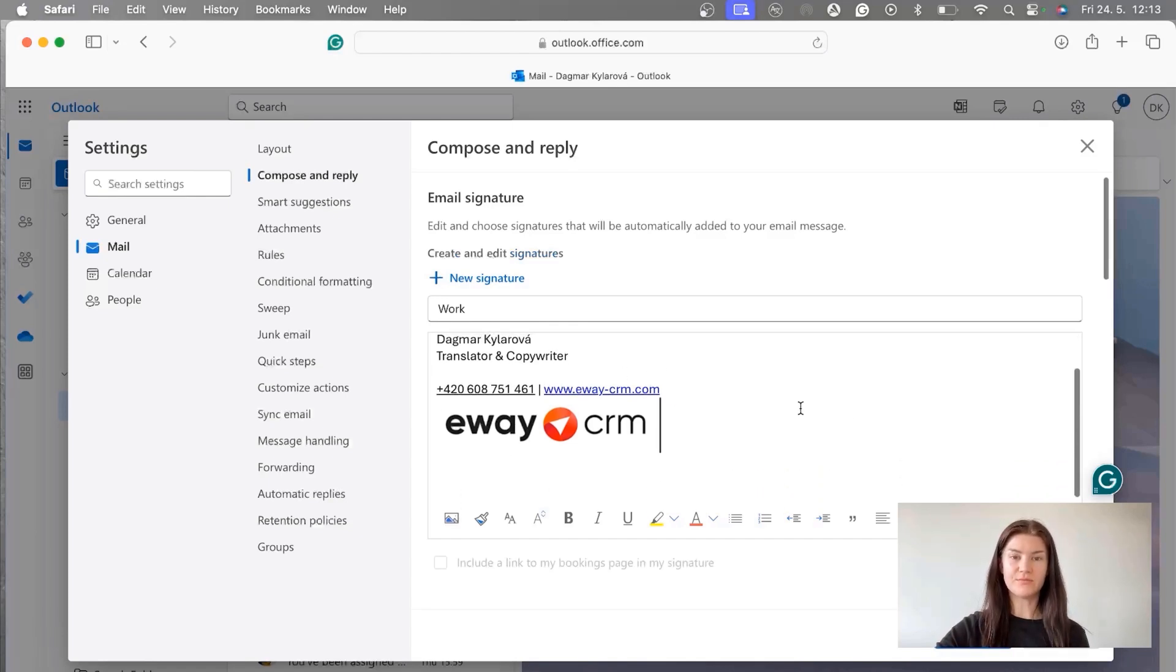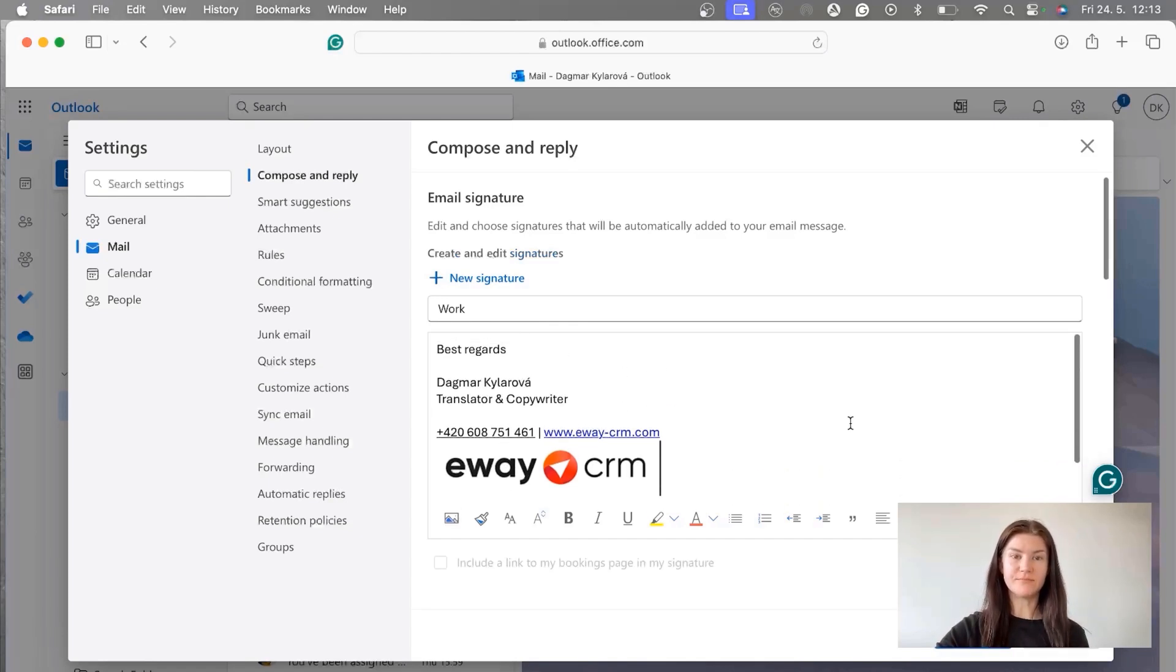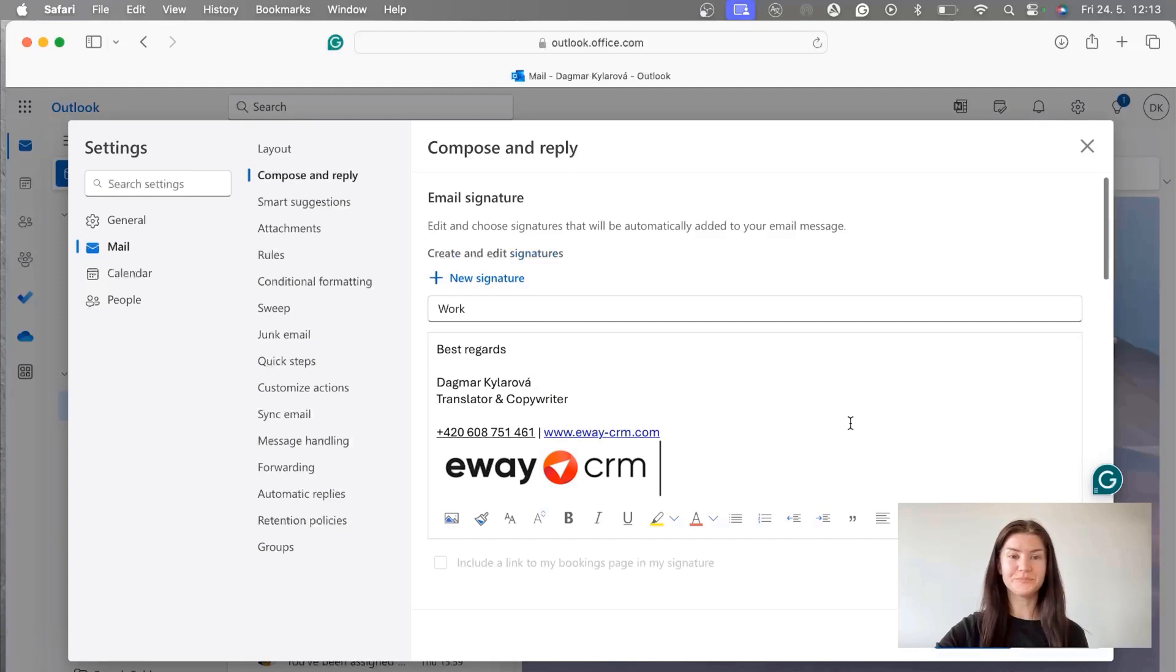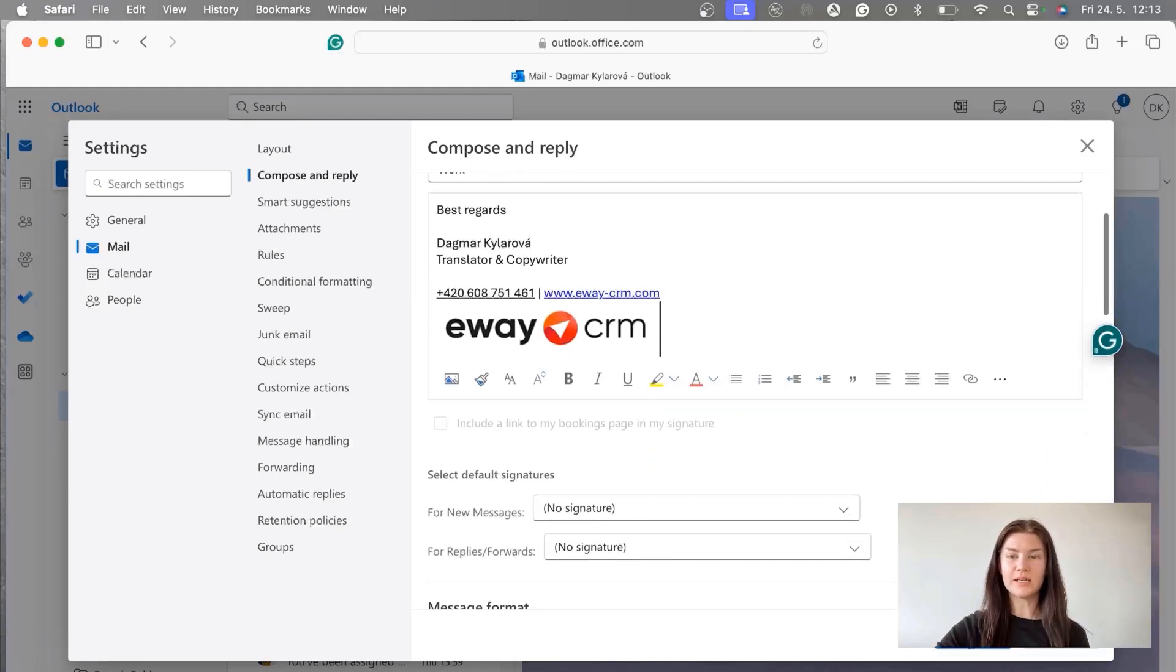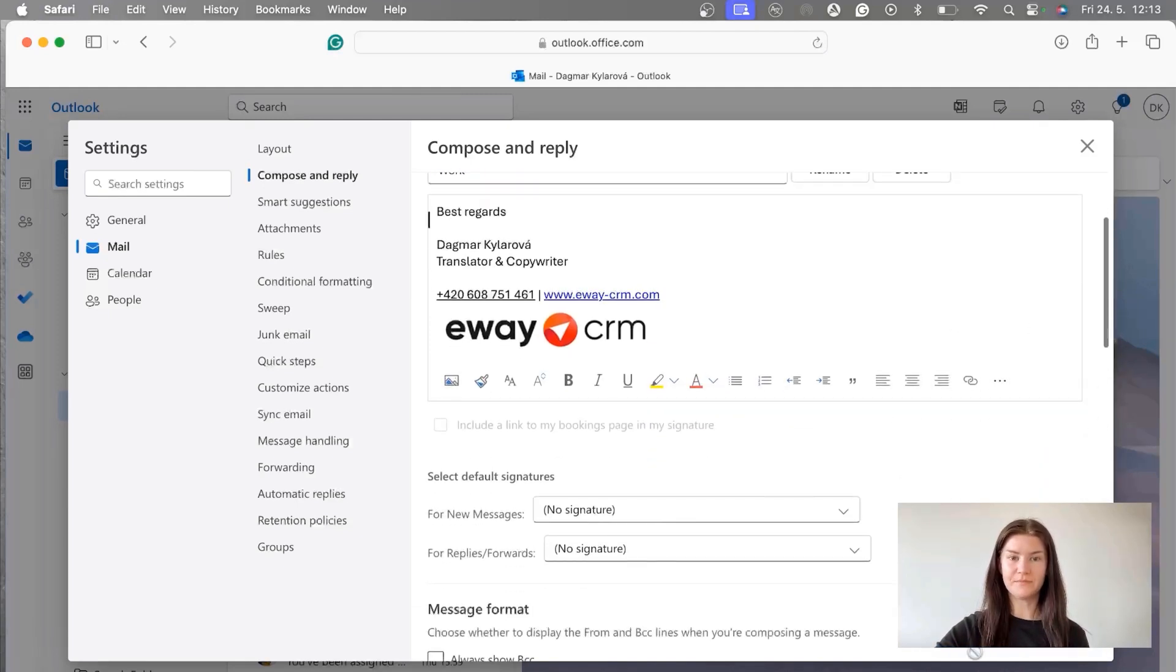When we have it ready, which I do, we're going to click on the Save button. We have it saved now.